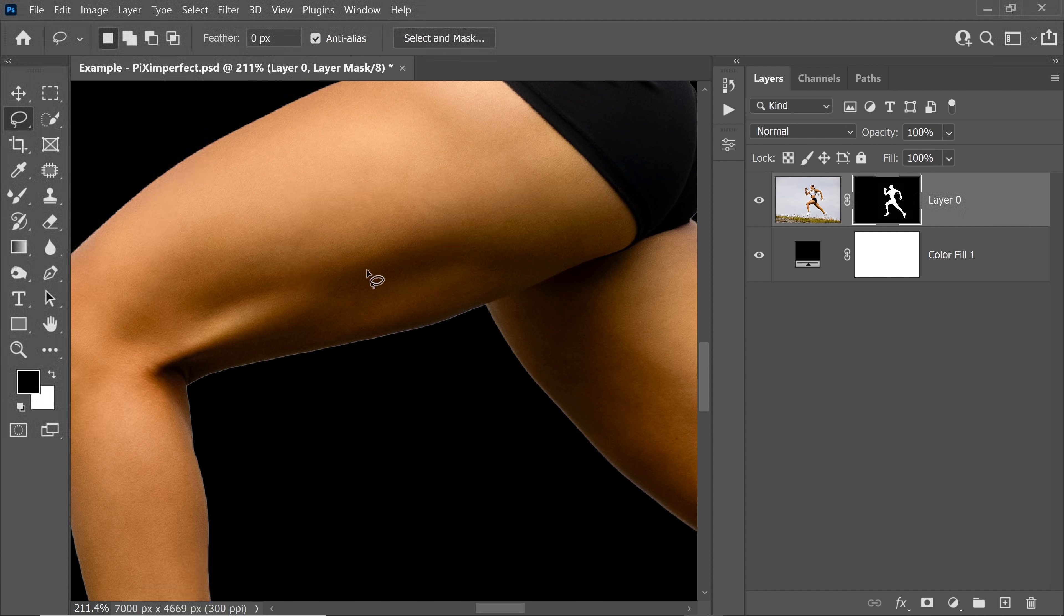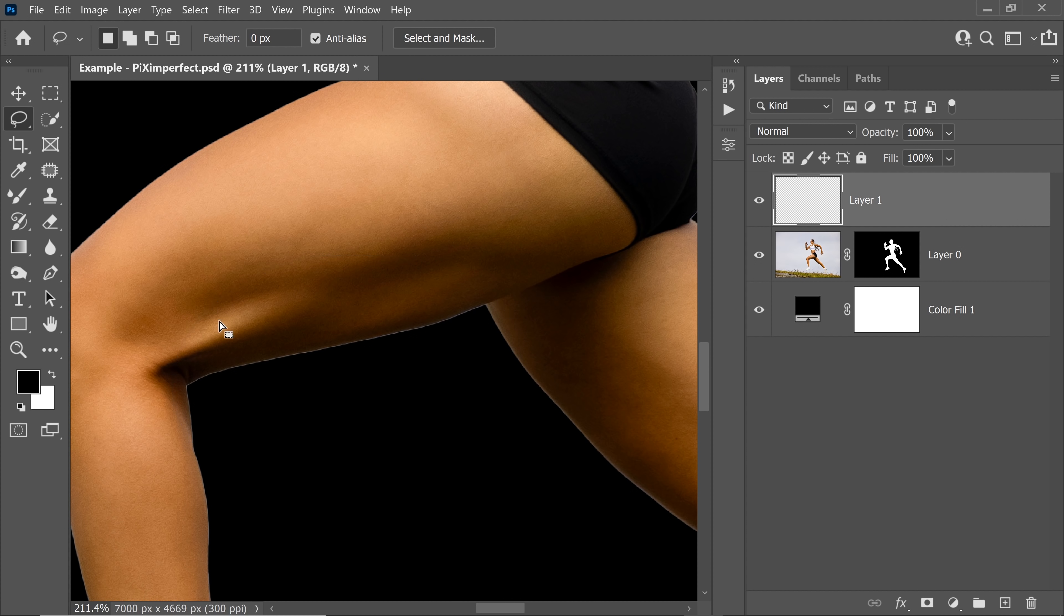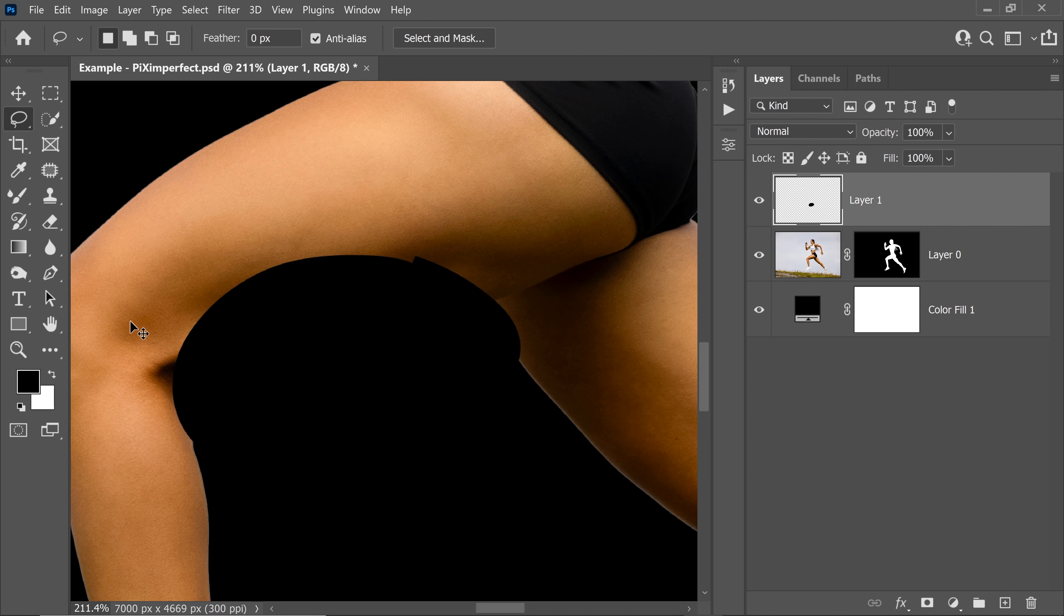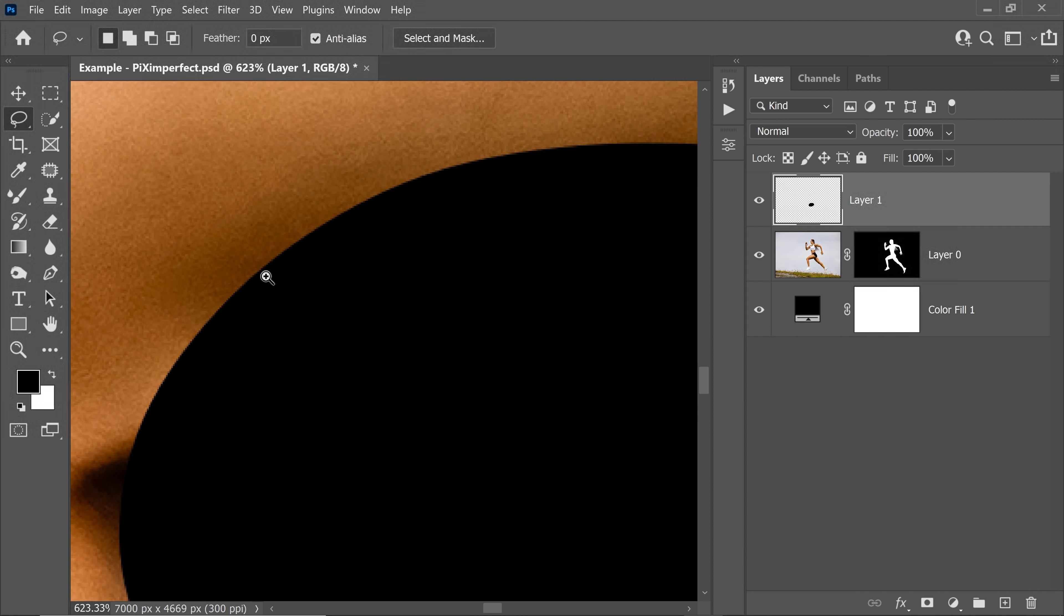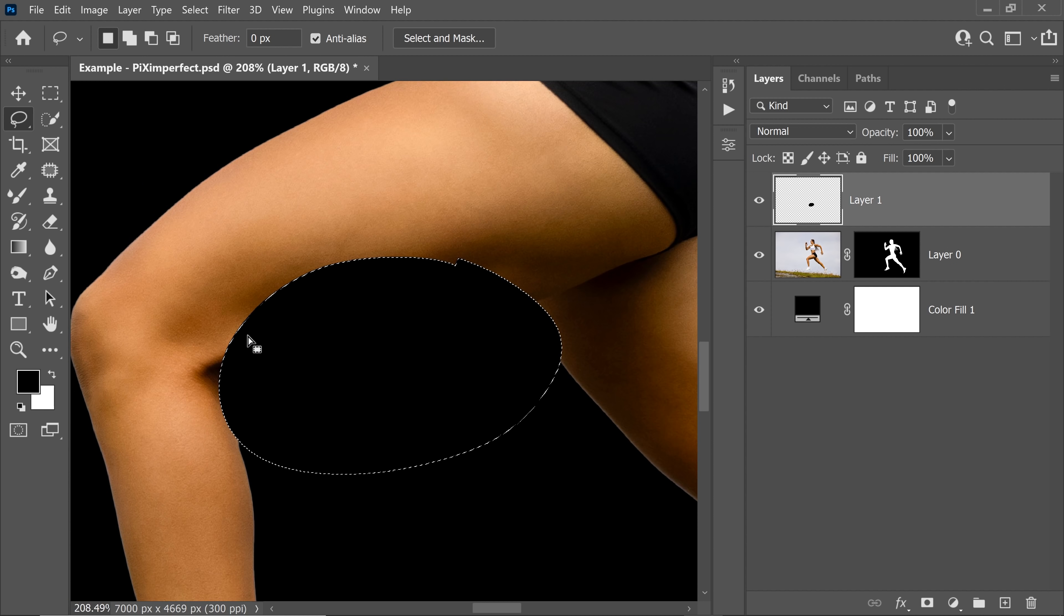If you don't, the edges would be pretty hard. Let me show you an example. So if you made a selection like this, and if I filled it, look, the edges are too hard.